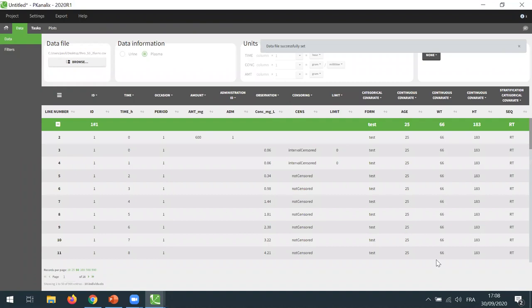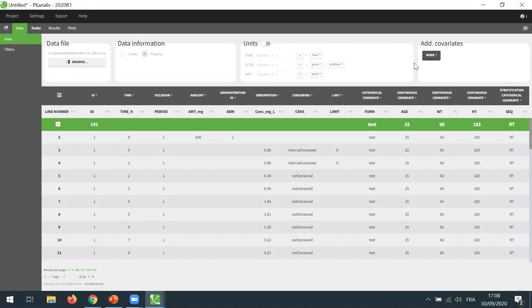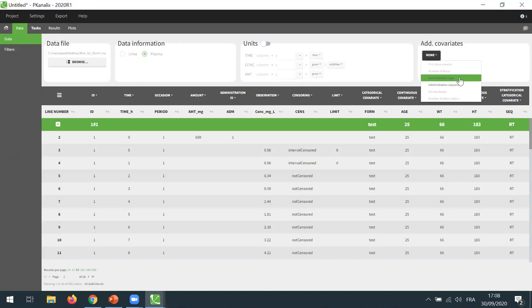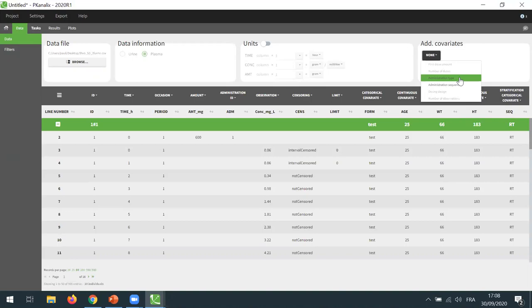Now I can accept. Now that my data has been accepted, you can see some new features here on the top of this tab. We have a module for the units and a module to add additional covariates. In the additional covariates here, I can select a covariate that will be added automatically by the software depending on the design of the data. It could be, for example, the first dose amount, or here in this case, the administration type. If I click on it, it will add a new stratification covariate that will contain one for subject occasions who received the first formulation and two for those who received the second formulation. The software is not modifying the dataset file itself, but just adding on the fly new covariates that could be convenient for stratification of the plots.